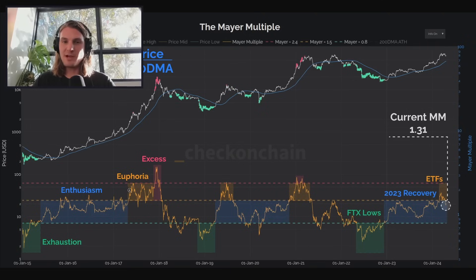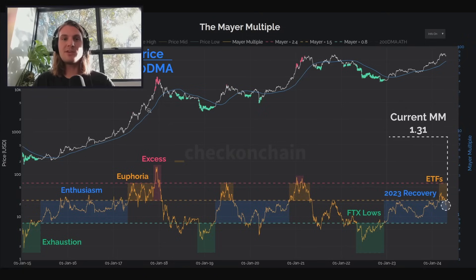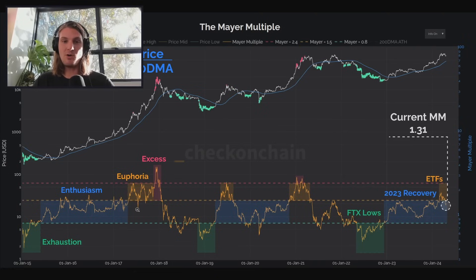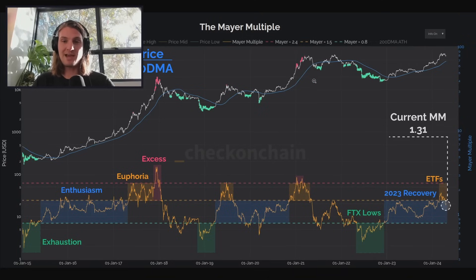The euphoria phase gets a lot more volatile. Because the Mayer Multiple measures price deviation from the 200-day — which is fairly stable and slow — note how the big swings get much, much larger as we move into that realm. We got to the top end of it and then broke all the way back down. In 2021 we tested these levels multiple times. And in the excess phase, that really only happens on very, very brief periods — extreme deviations from the 200-day moving average. This is when Bitcoin has no top, it's going to a million dollars tomorrow, and it's a new paradigm.